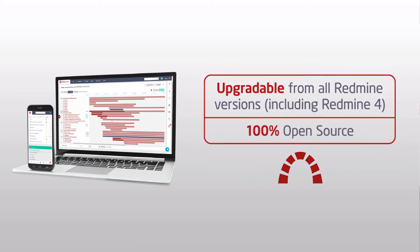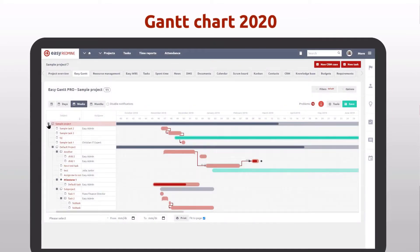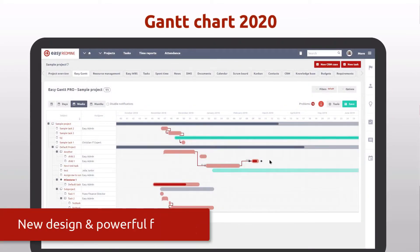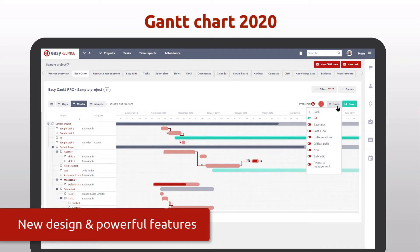Easy Redmine Autumn Edition brings a great upgrade for Gantt design and UX improvements, unified tools menu, new legend, and other features for even smoother work.